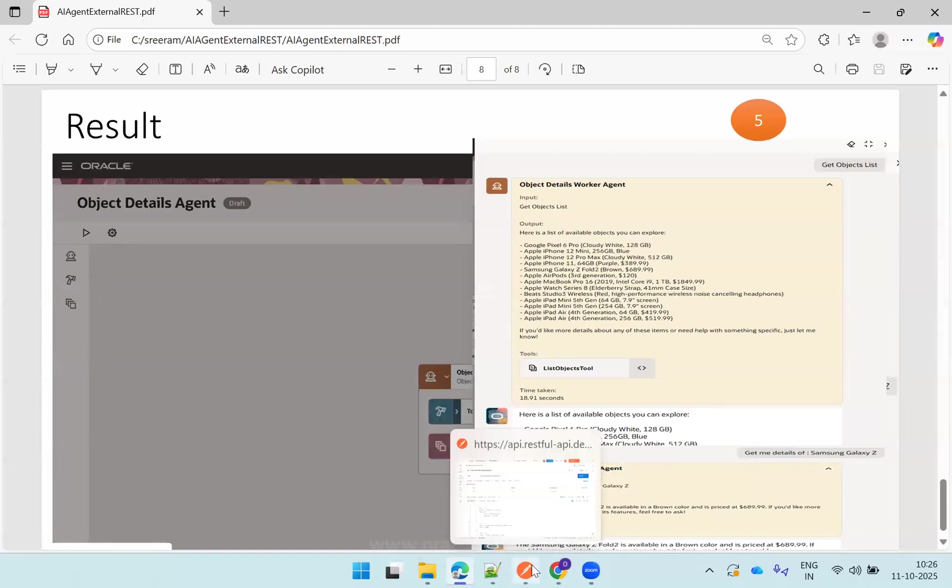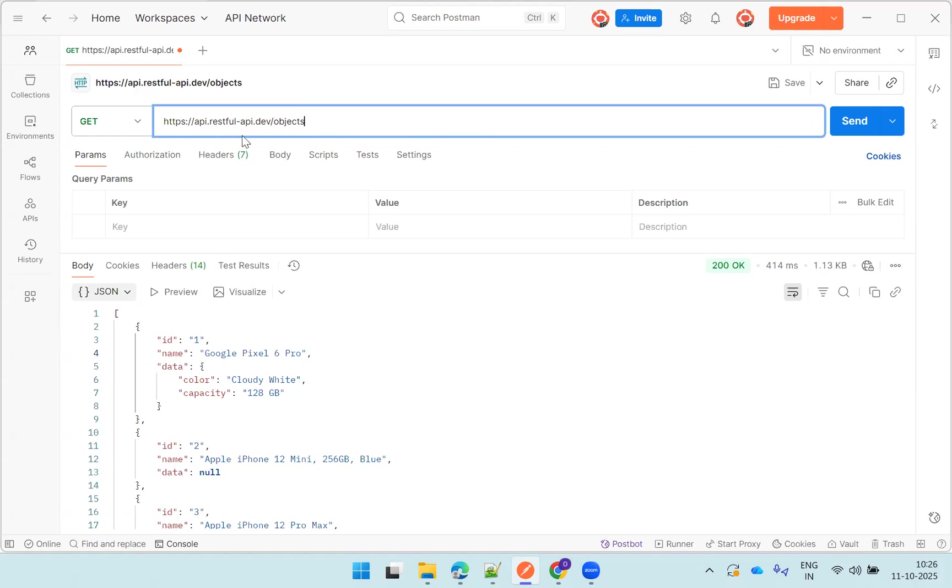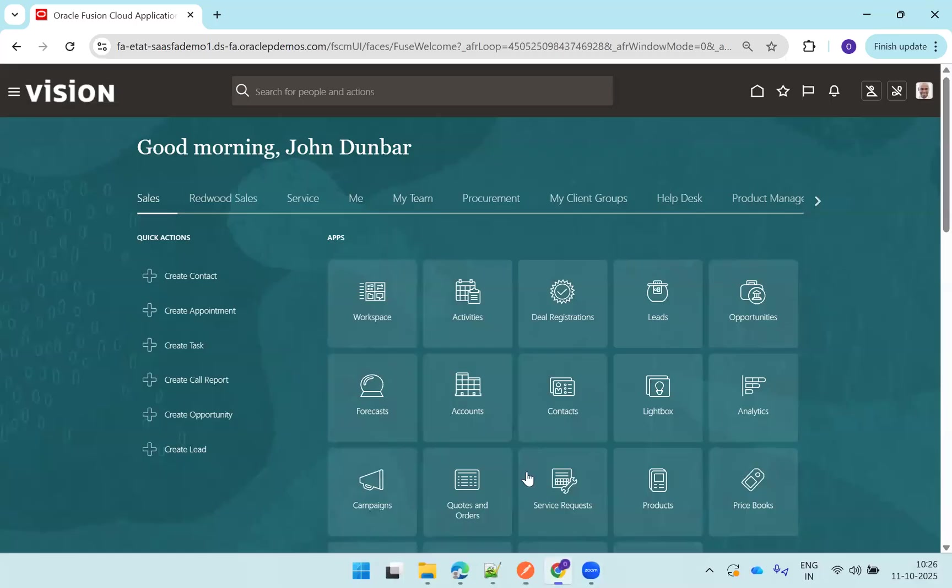So the first thing is I'll show you the REST API which I'm using. This REST API, you can observe the URL of this particular one here. HTTPS api.restful-api.dev/objects. This is my relative URL. After slash, whatever I have is my relative URL. Just click on send, I'm getting the data like this.